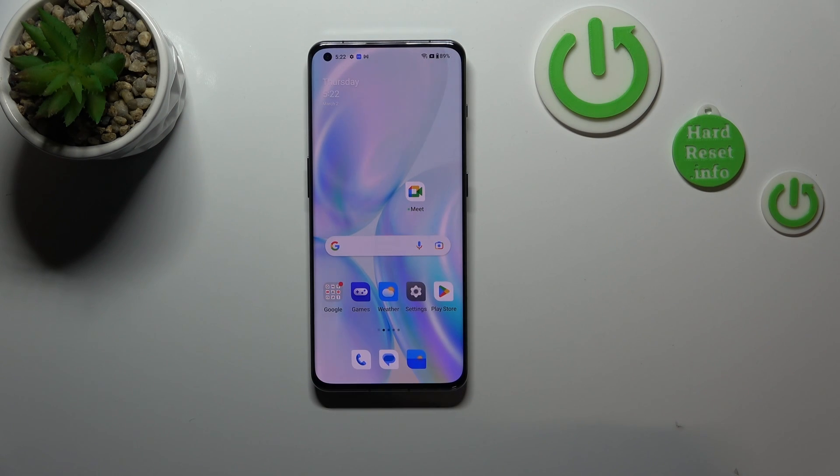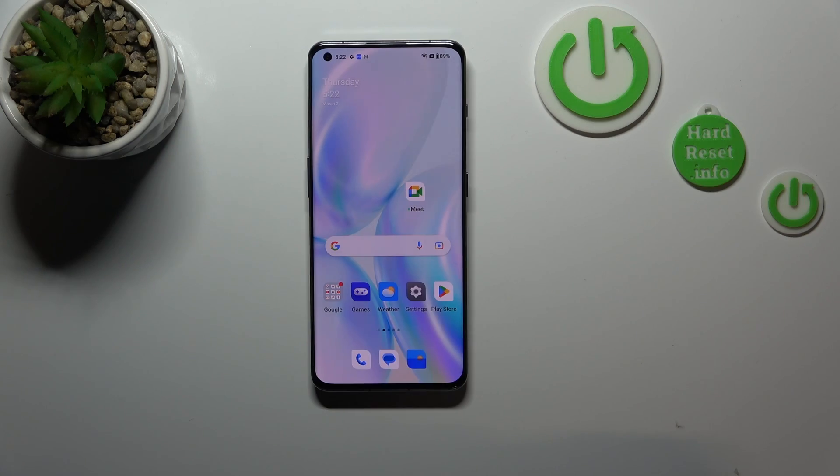Hi everyone. In front of me I've got a OnePlus 11, and let me share with you how to enable the developer options on this device.